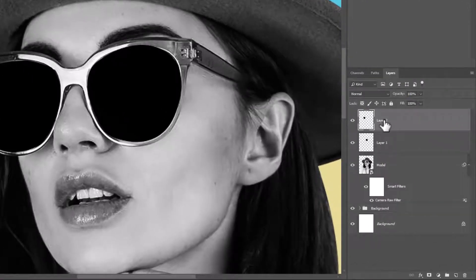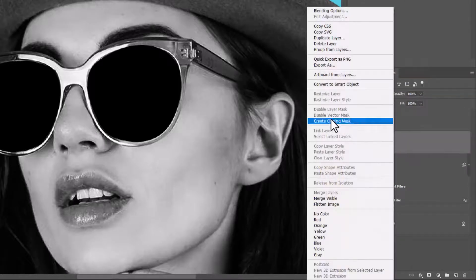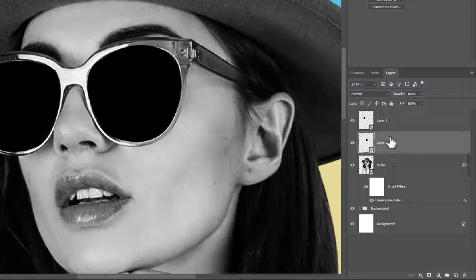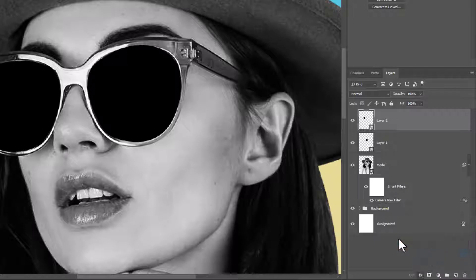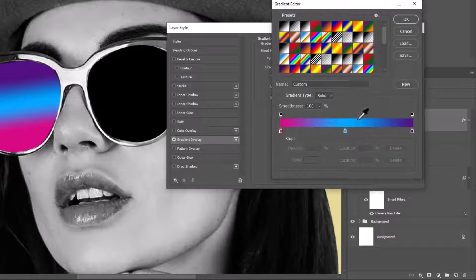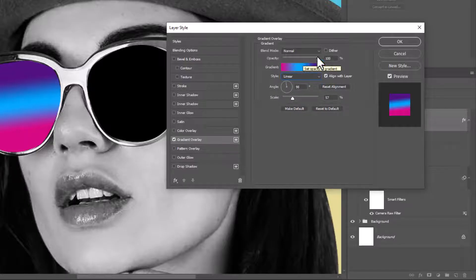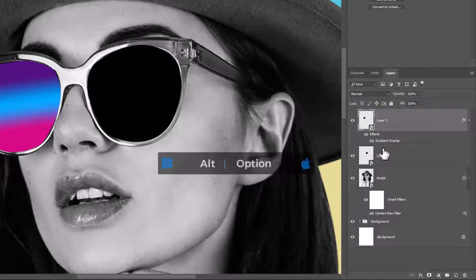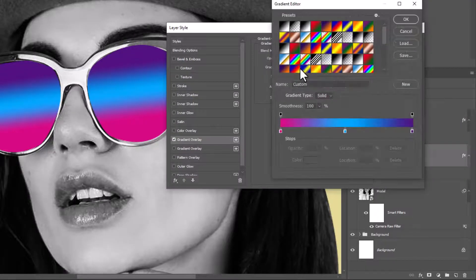Convert both layers to smart objects. Create a gradient overlay and follow the settings. Hold Alt or Option and drag the Layer Style onto the other layer to copy it. Double click on Layer Styles and change the colors. Do the same.